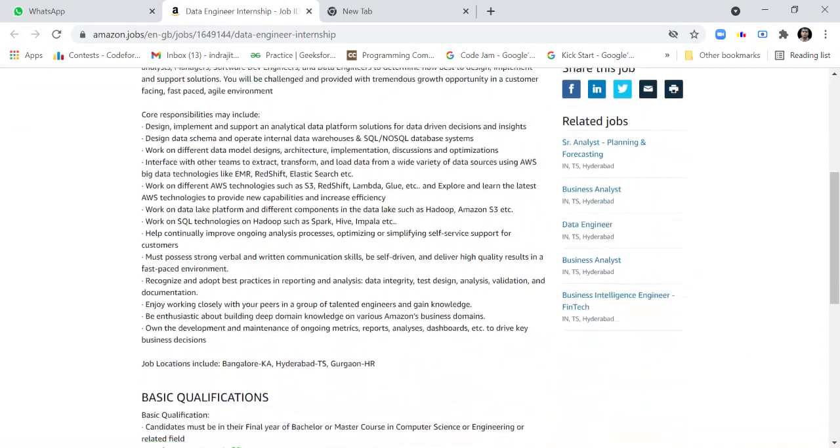The core responsibilities for this job profile include designing, implementing, and supporting analytical data platform solutions for data-driven decisions.